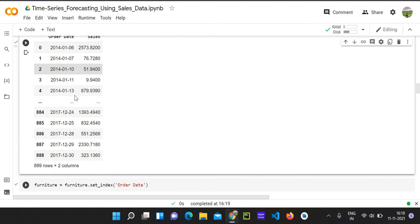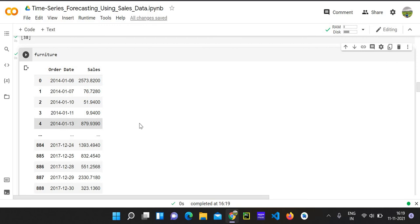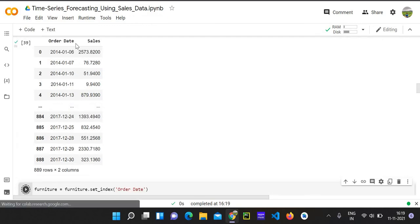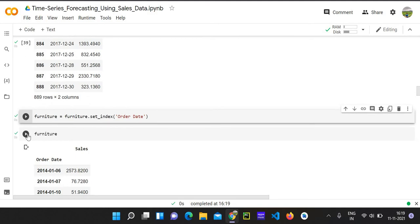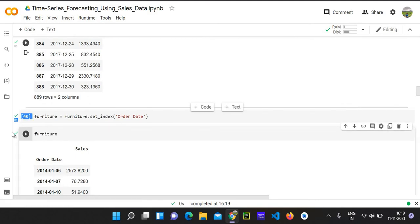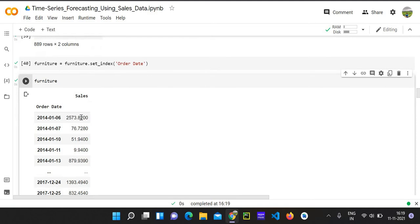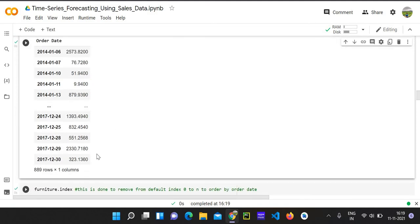Then, as I said, we don't need this index part. Our data doesn't need this index point to predict something. So we're just going to remove it and set our order date as the main index. So if you go and check it once again, as you see, our order date becomes the main index and sales becomes another column.